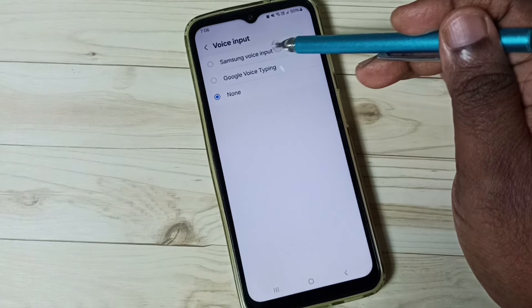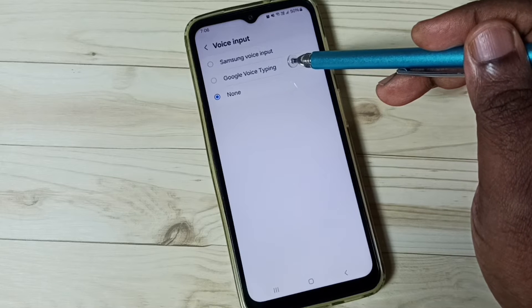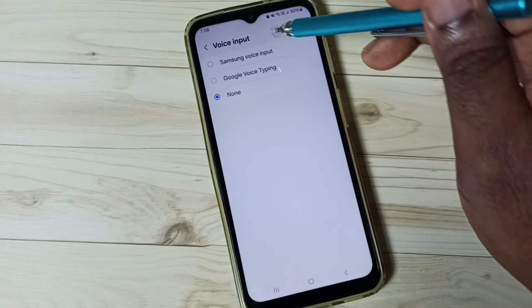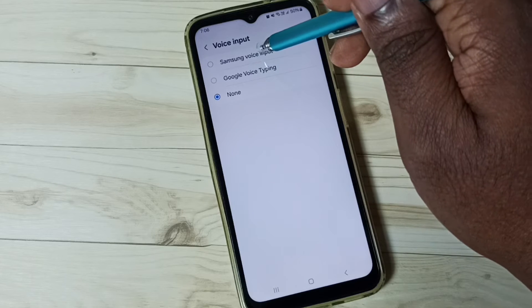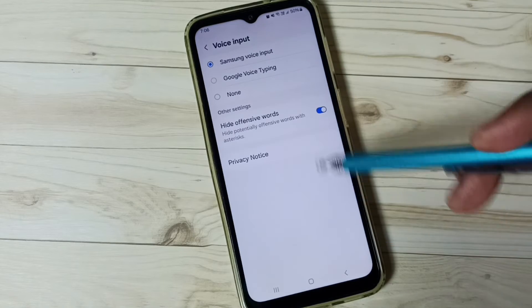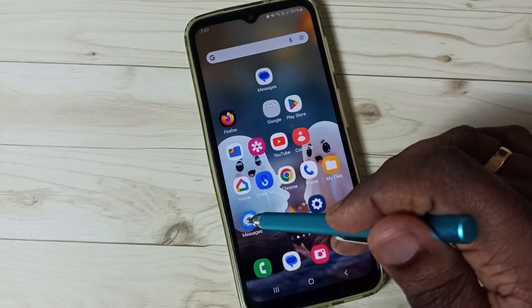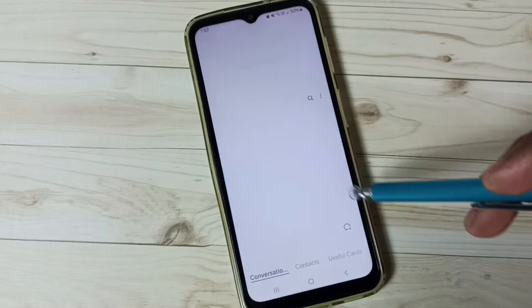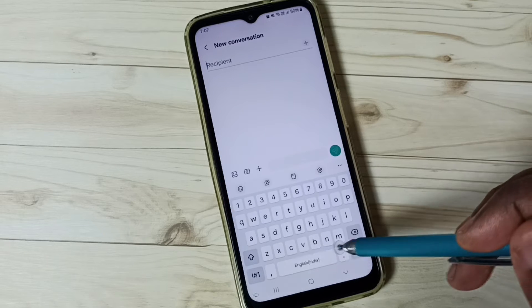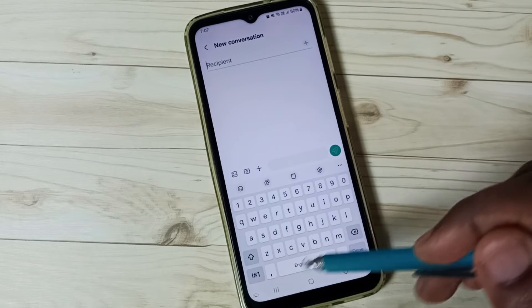We can select Samsung voice input or Google voice typing to enable voice typing. First, let me select Samsung voice input. Select it — done. Then go to the home screen, open the Messages app, go to new message. Still it's not showing that mic icon.